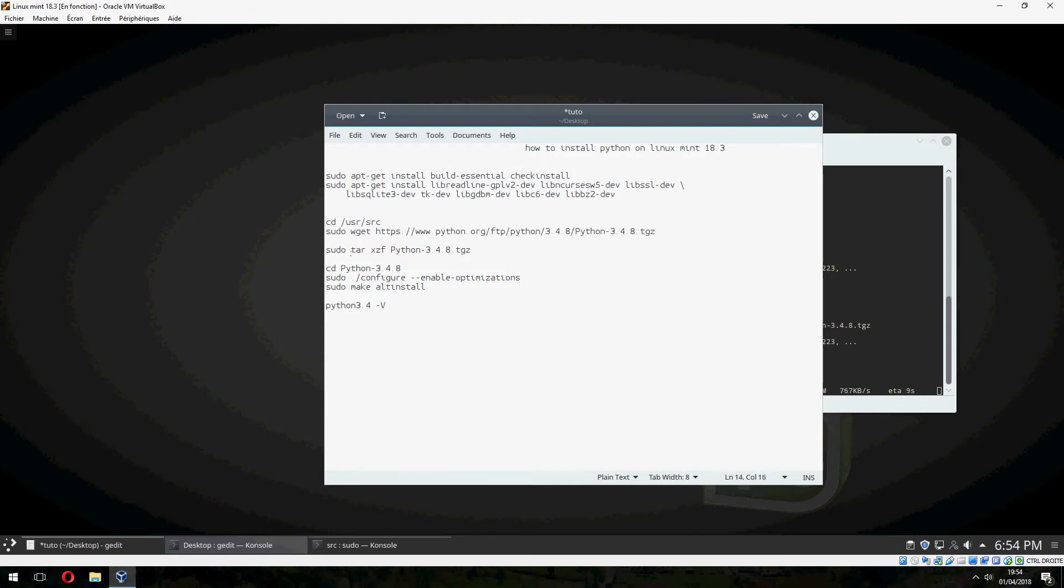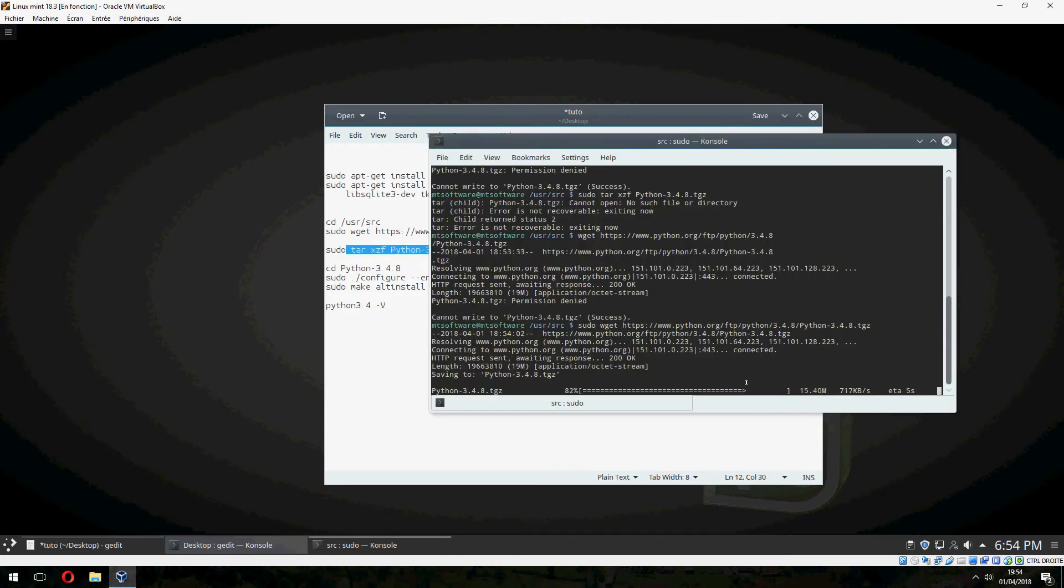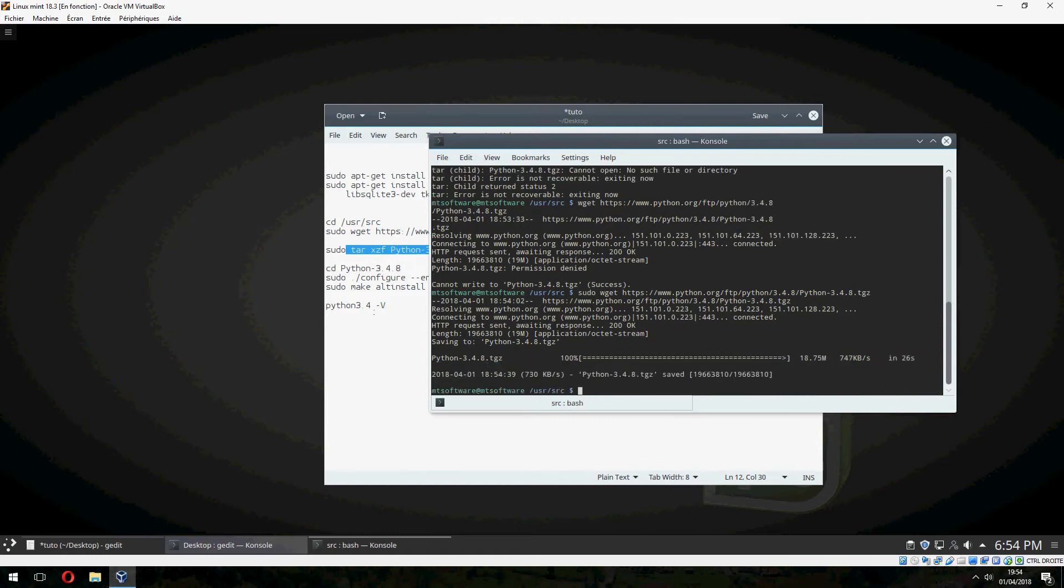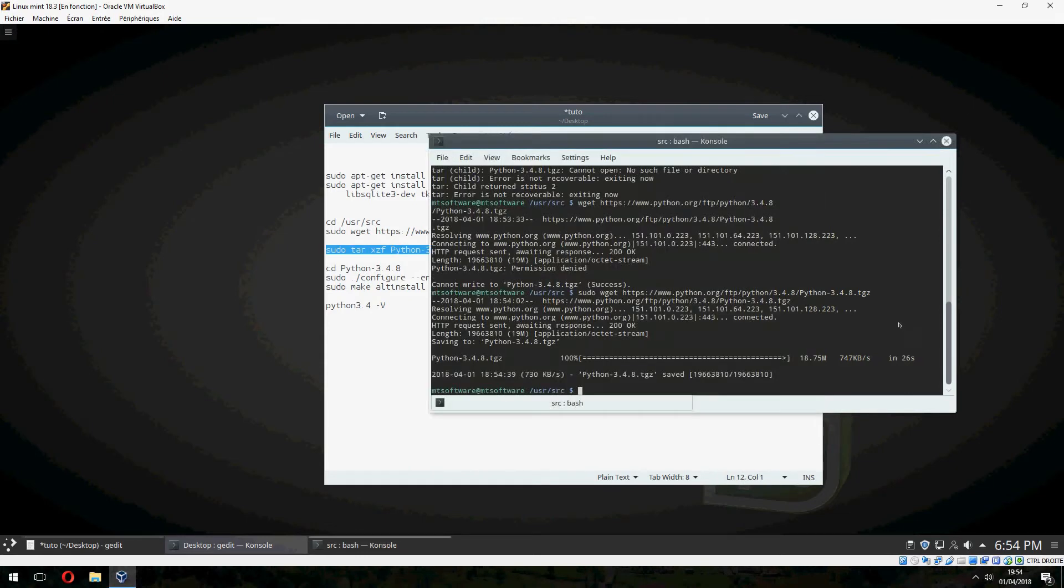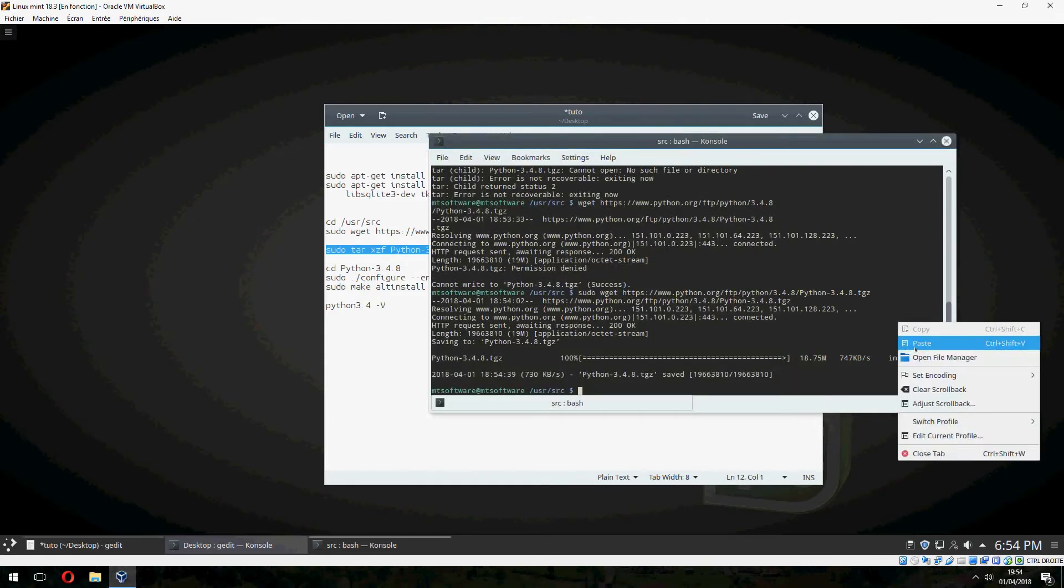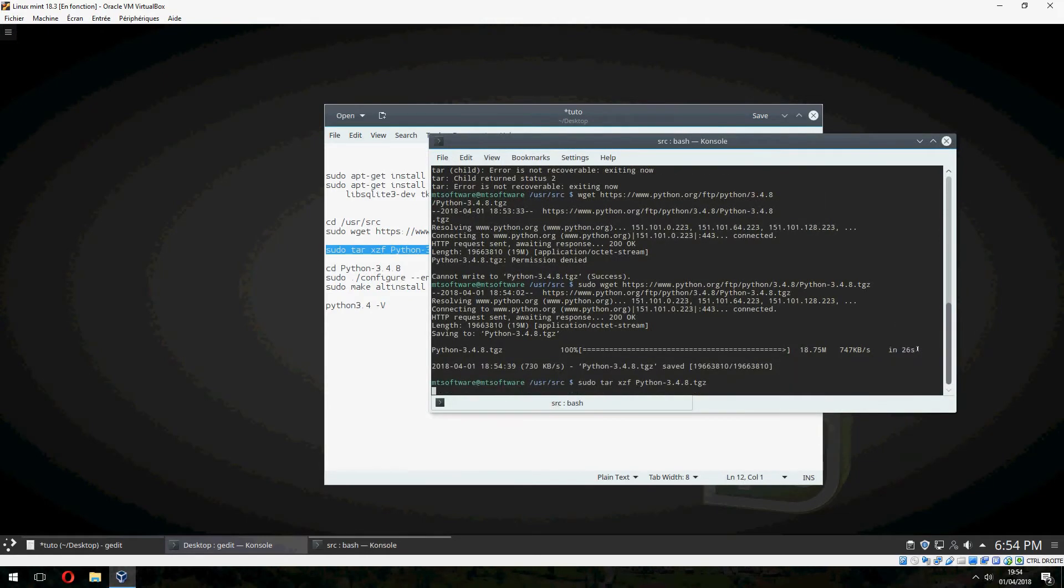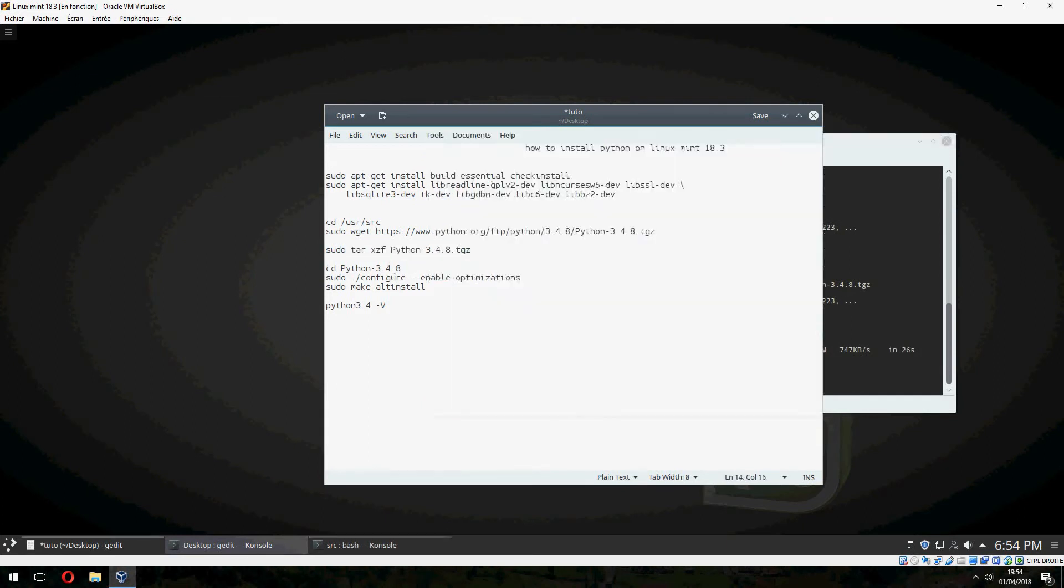After that we must extract this file and start the download. Now we can extract this and let's go inside.